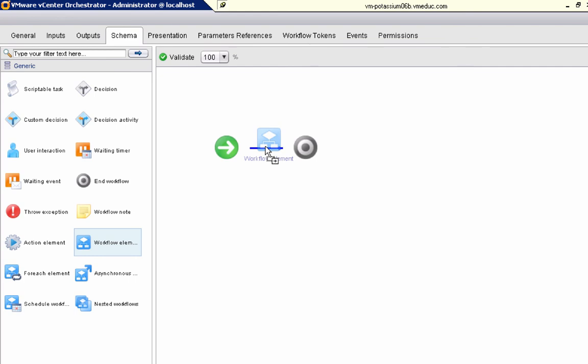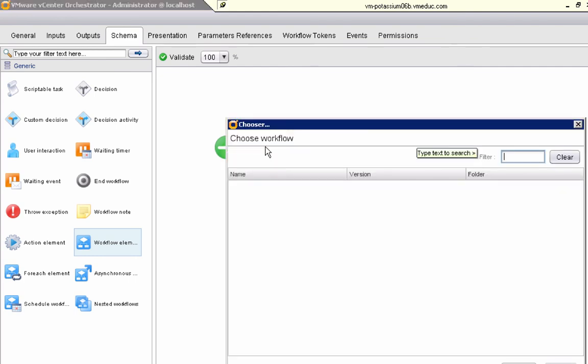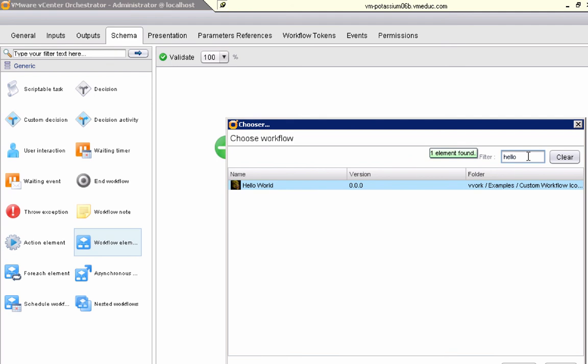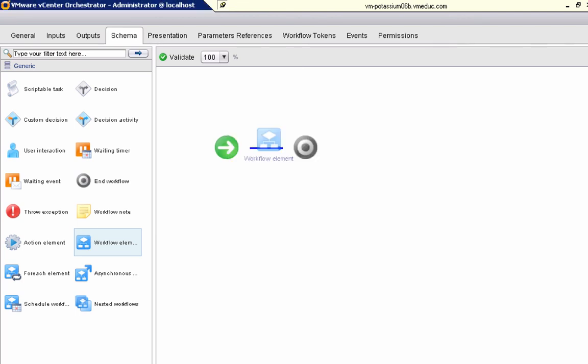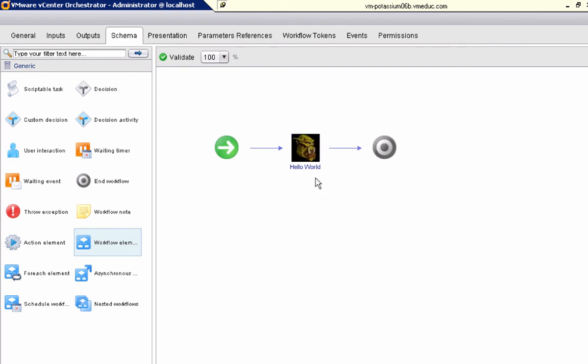But notice when I add in this workflow element, and I say search for my hello world workflow, I can already see here that that workflow has a special icon. If I select this workflow and embed it, instead of having a standard icon for this workflow schema element, I now have a customized element.